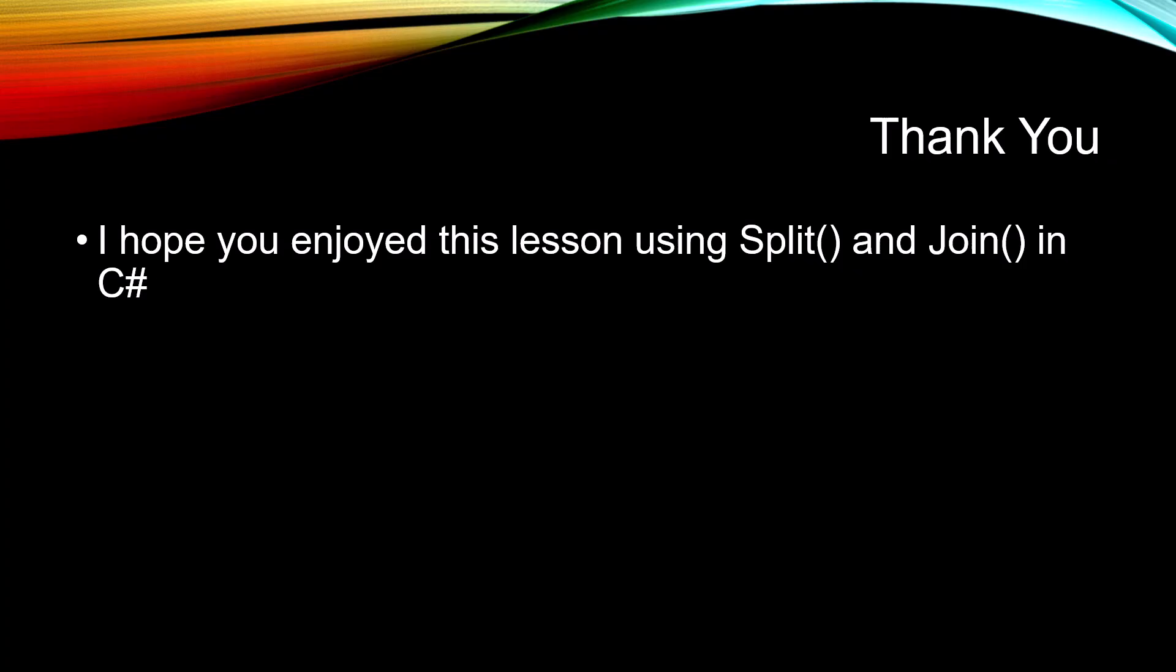Well, I hope you enjoyed this short lesson on using split and join in C sharp.